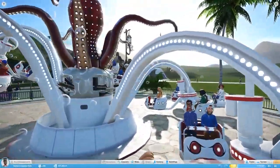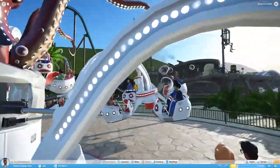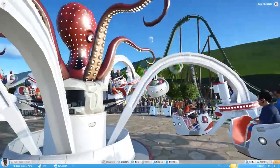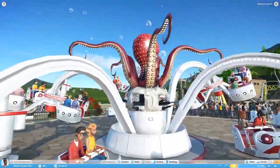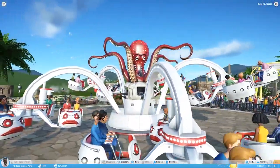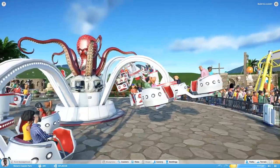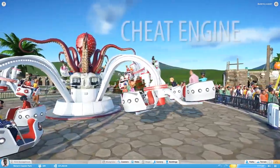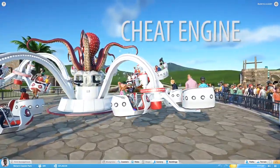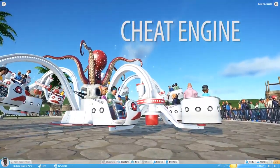Welcome. I'm going to show you how to do slow motion in Planet Coaster. We are going to do it with a third party program called Cheat Engine. Cheat Engine enables us to create a speed hack for the game.